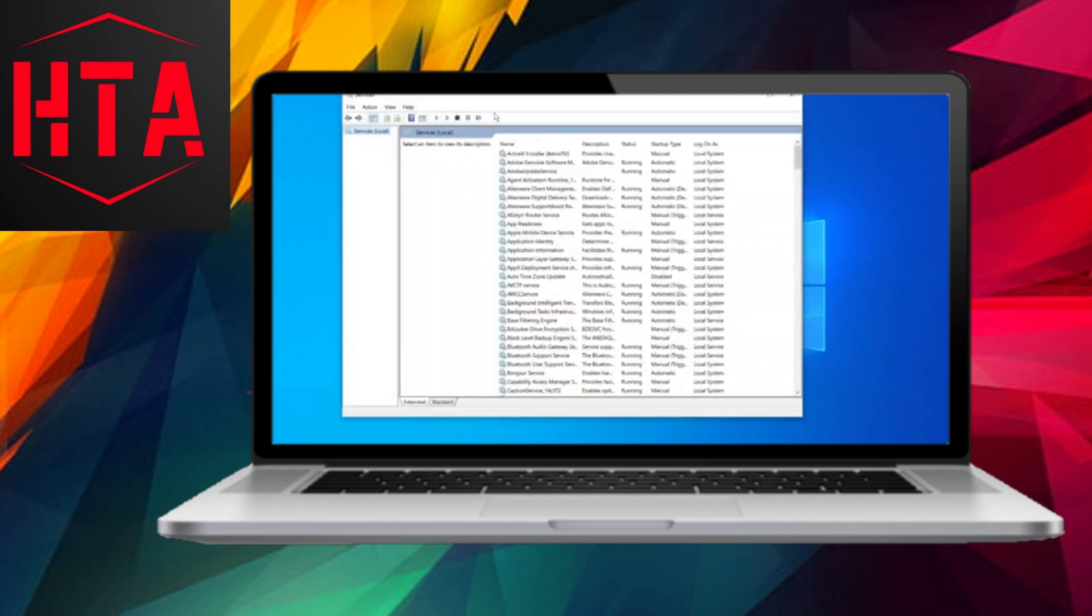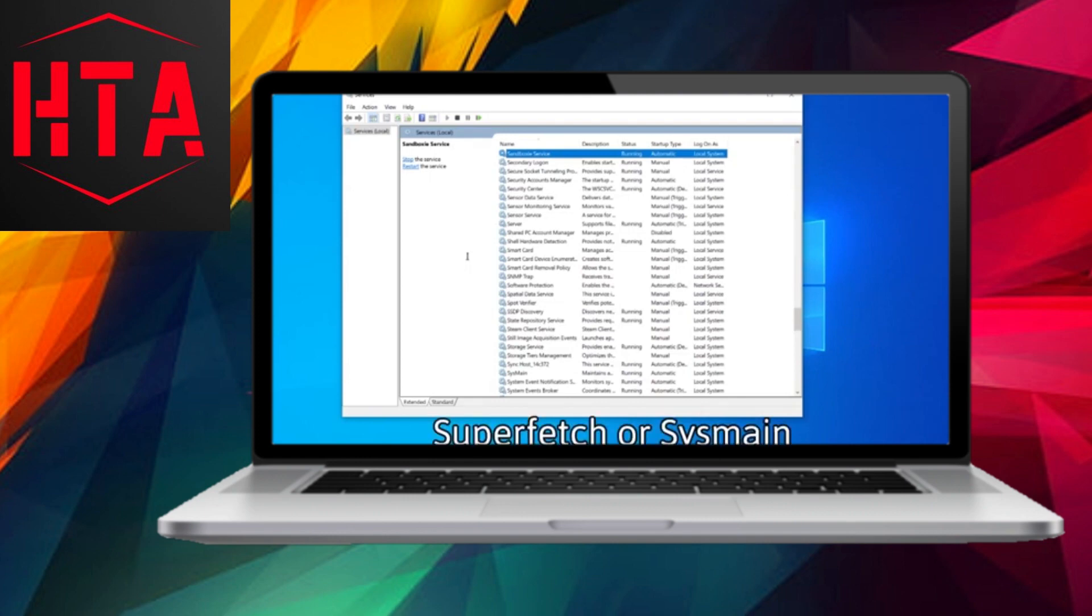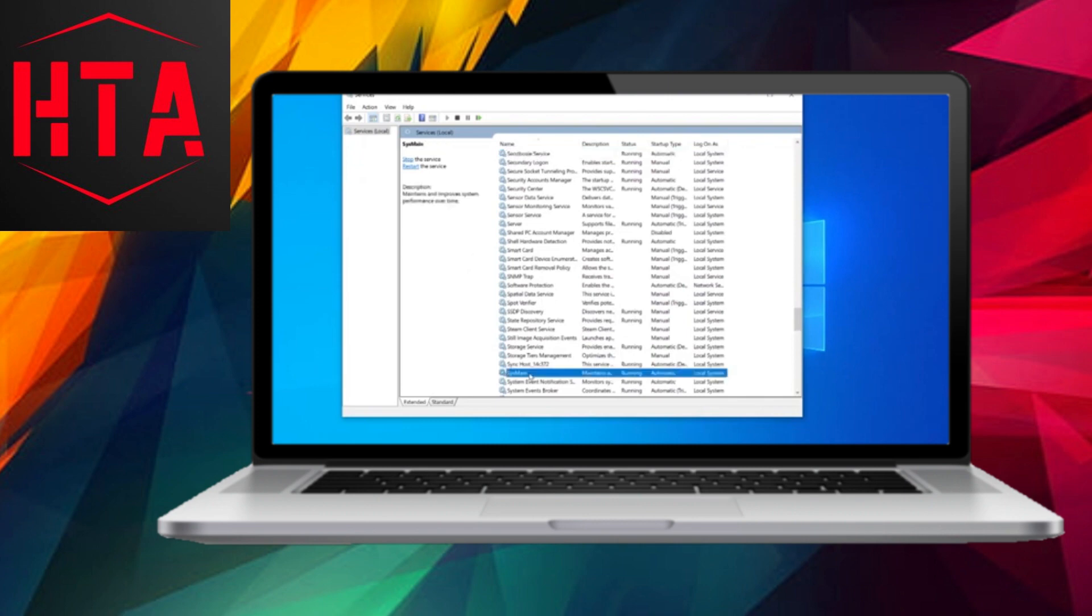To initiate the optimization process, commence by accessing the search bar. Type Run, and a Run tab will appear. In the provided field, enter services.msc and click OK.